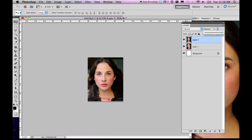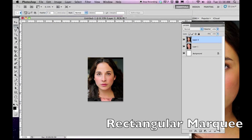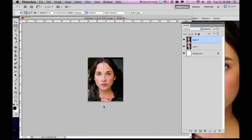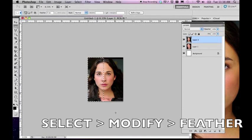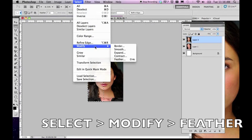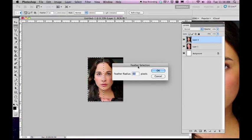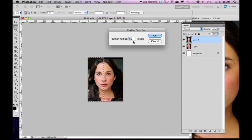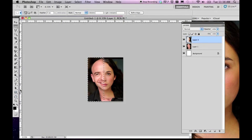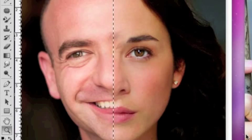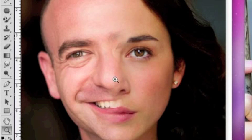I want to use the left side of the gentleman's face and the right side of hers, so I'm going to use the rectangular marquee and split right down her nose. I don't want a hard edge line, so go to Select > Modify > Feather. The higher resolution the photo, the more feathering you need to do. I'm going to do an experiment with 100 pixels and then hit Delete. Now instead of a hard edge, there's a soft fade into the other face.